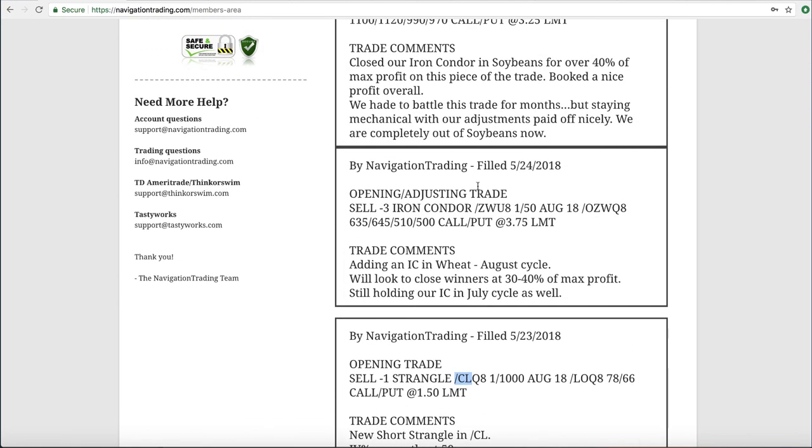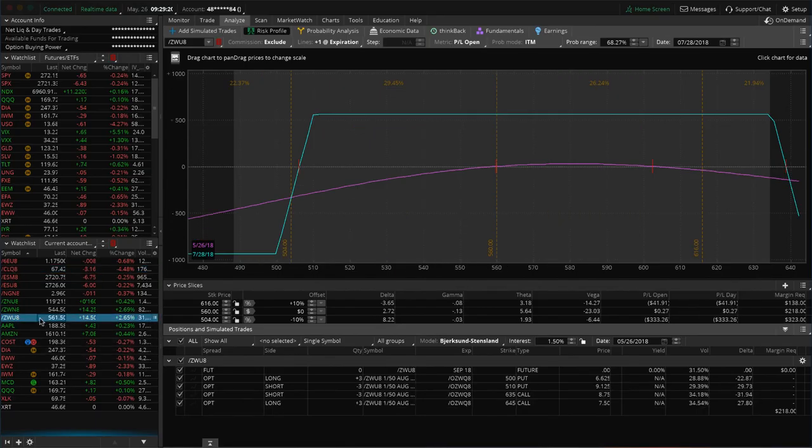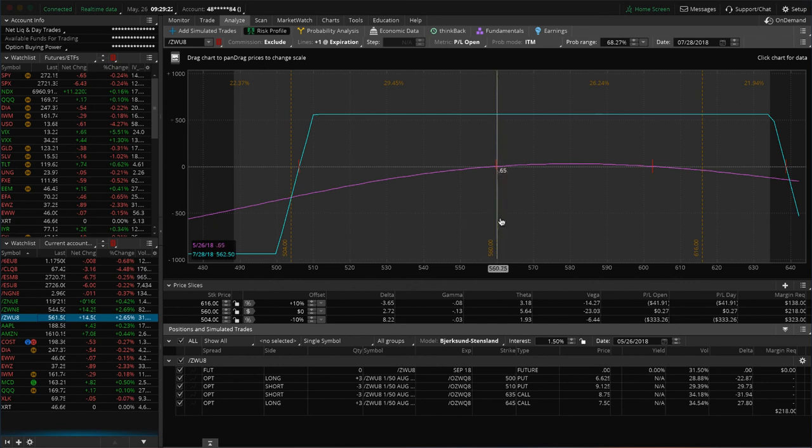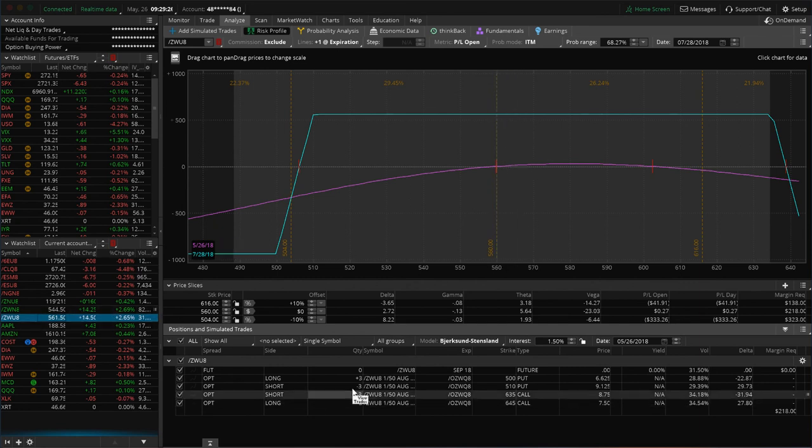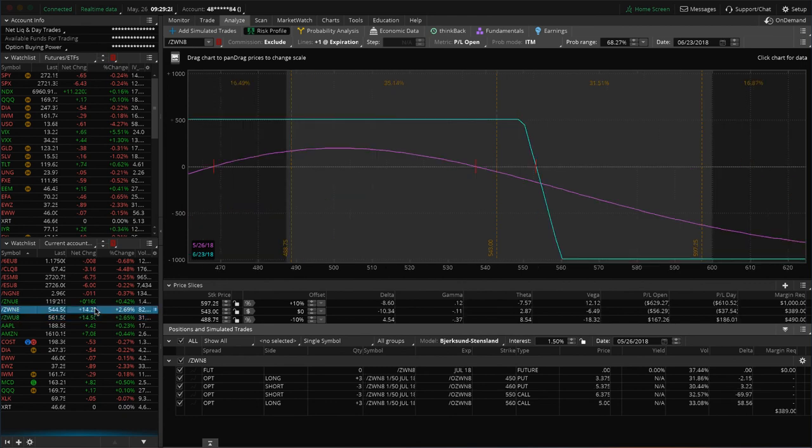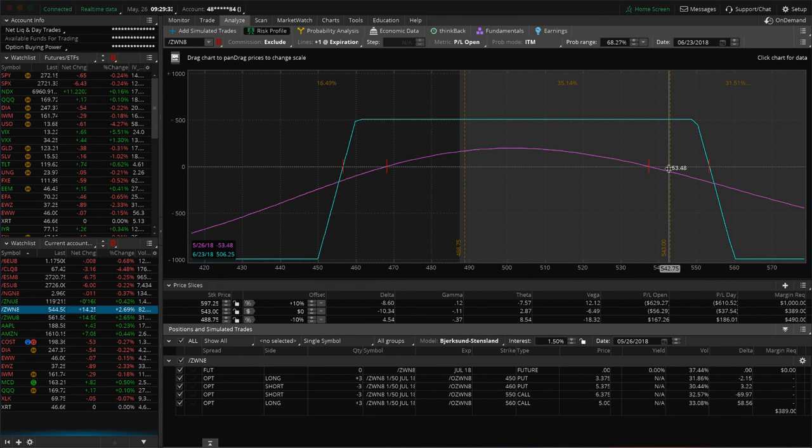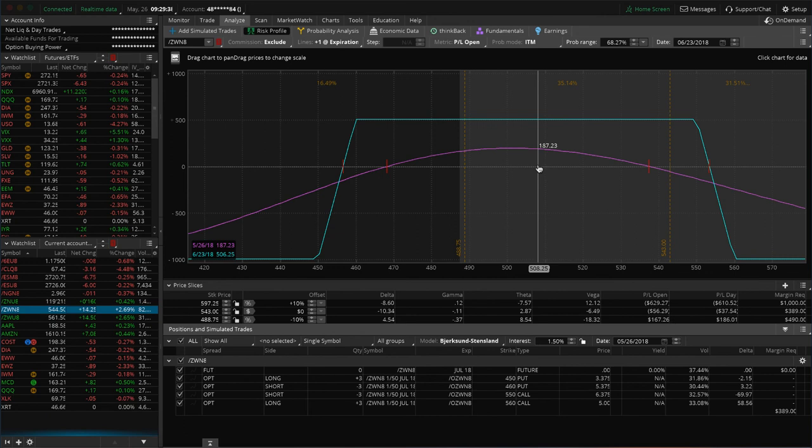Next trade was an opening adjusting trade in wheat. So we opened up another iron condor as an adjustment in wheat, and so you can see here, you're still very centered, nothing to do there, and that's in the August cycle. If we take a look at our July trade, we still have an iron condor on there. It's kind of hanging out here up in our upper range, so it could use a little bit of downside movement, some more time to pass before we do anything with that one.